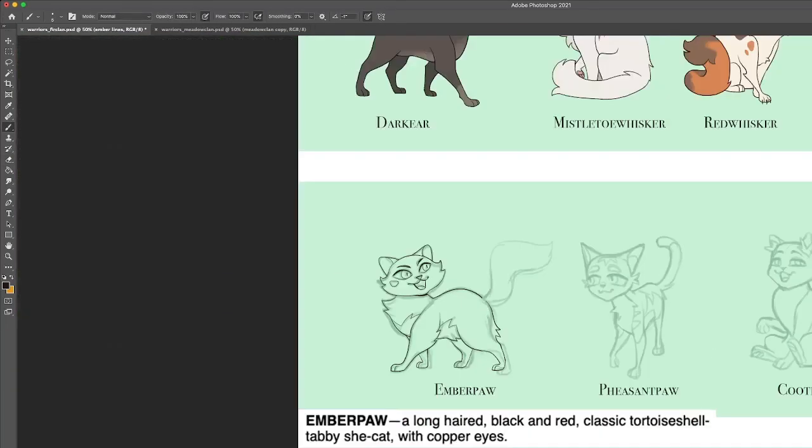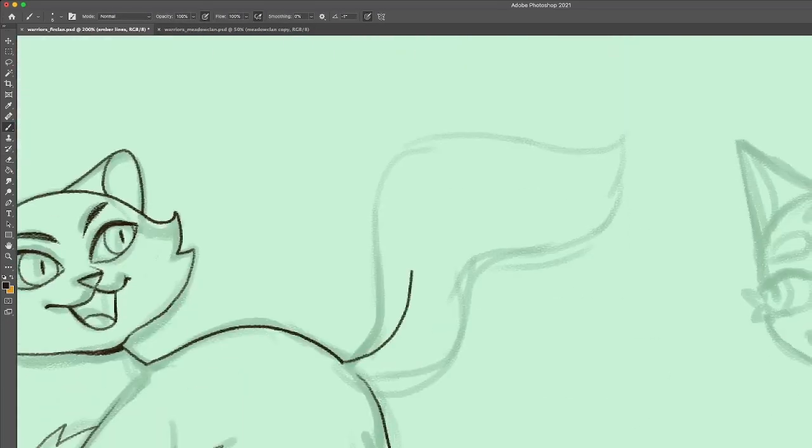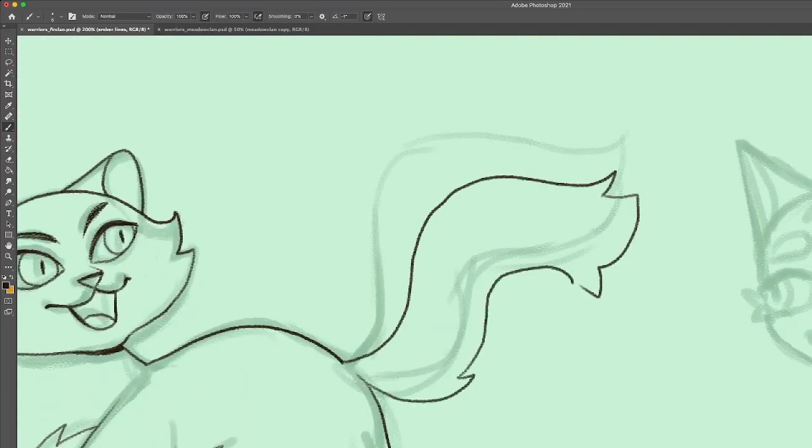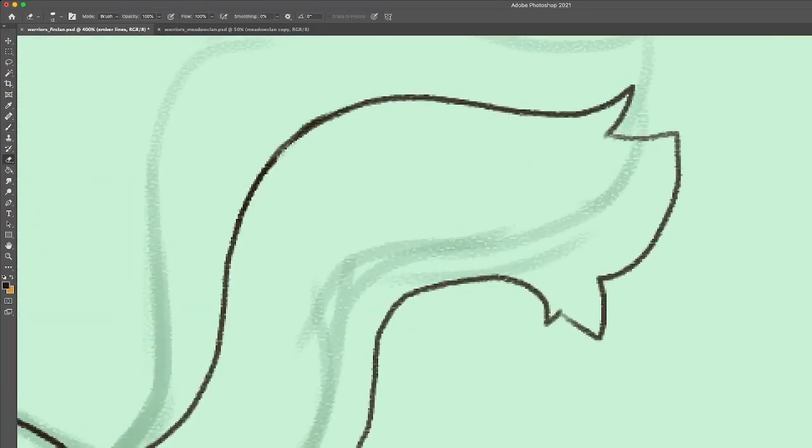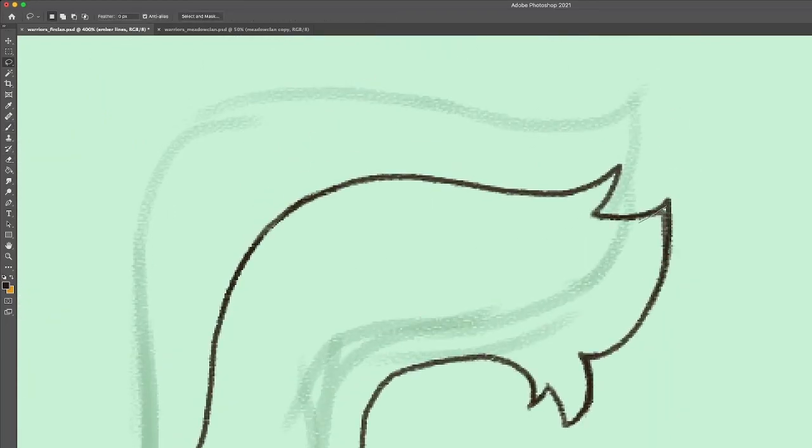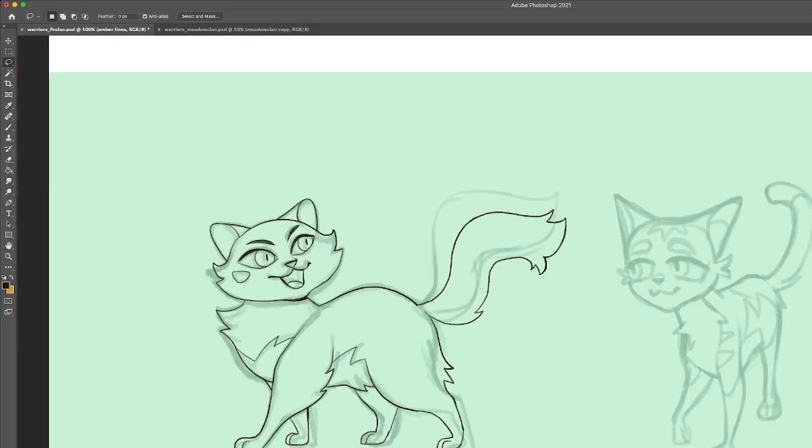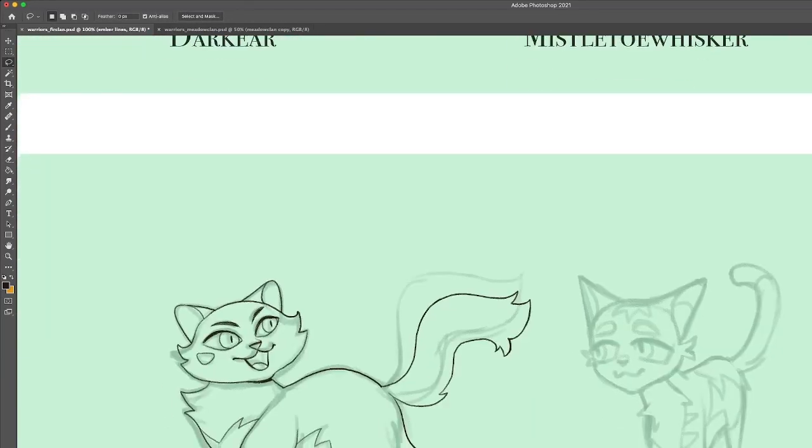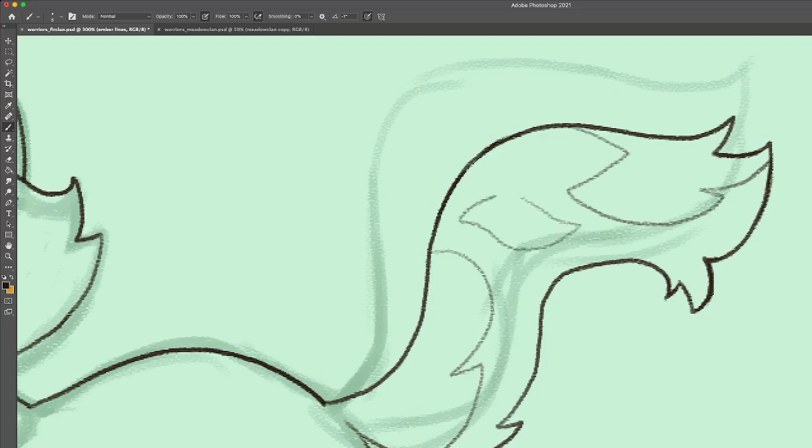She views most instructions as optional and likes to wander off by herself. Sometimes she'll drag her friend Pheasantpaw along on these little adventures where they usually just poke around until they find something cool or gross.